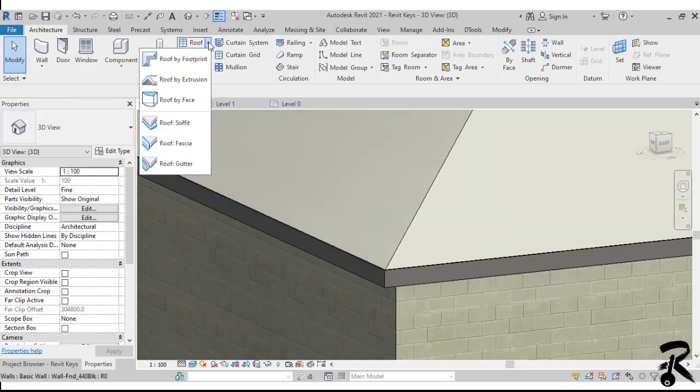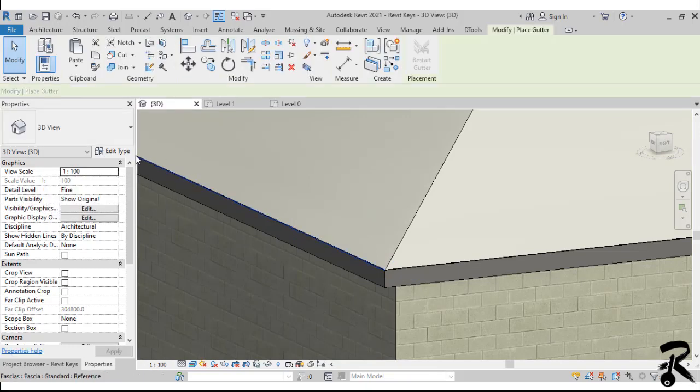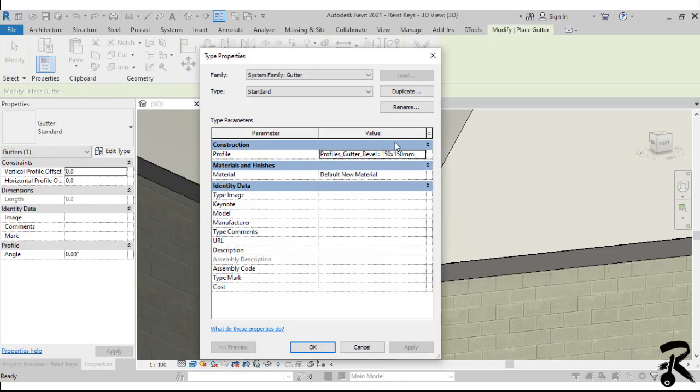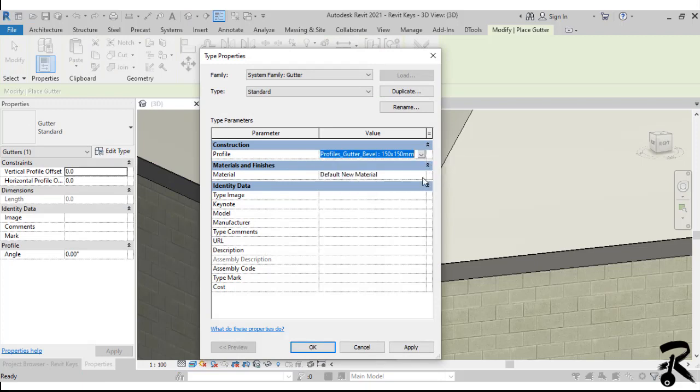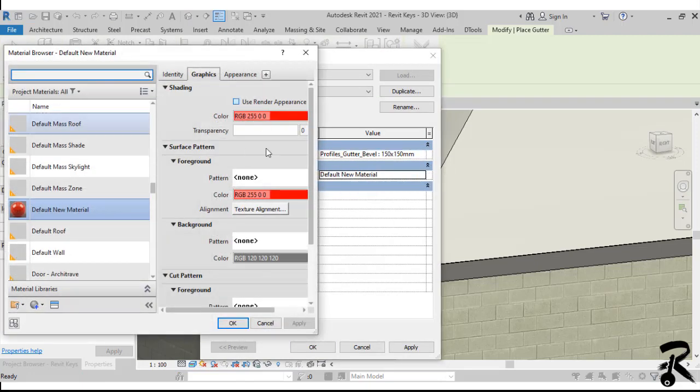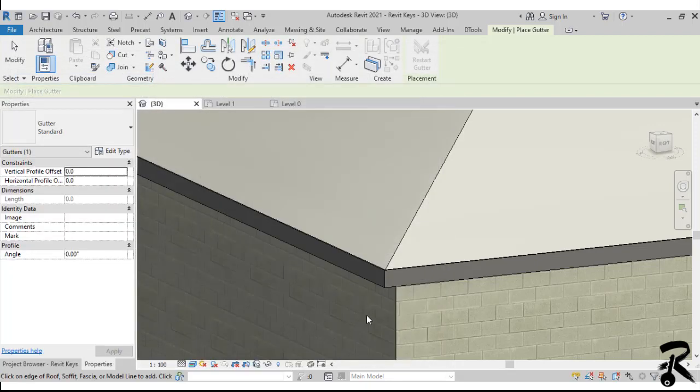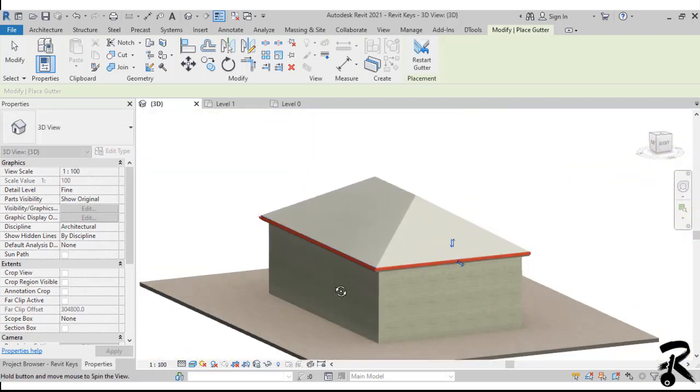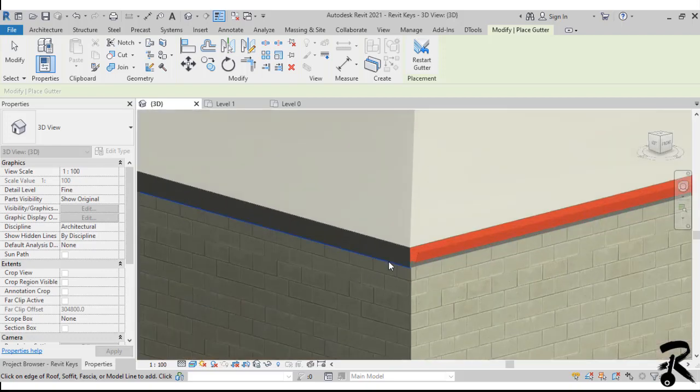And finally, we will put the gutter. We go to the roof drop-down menu again and we choose gutter. We can go to Edit type in the Properties panel to change the profile and the material of your gutter. And once you're done, you pick the top edge of the roof and here we go. We have our gutter now.